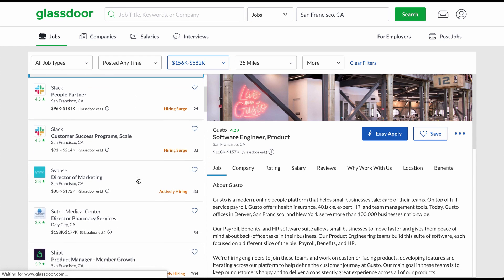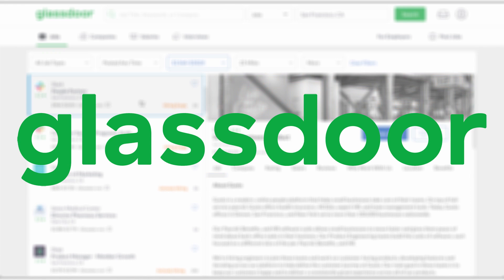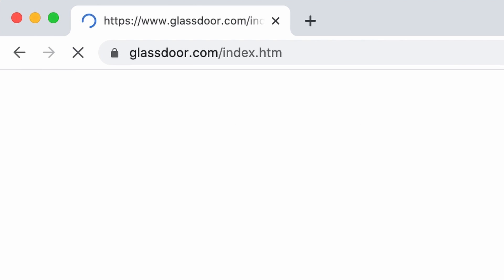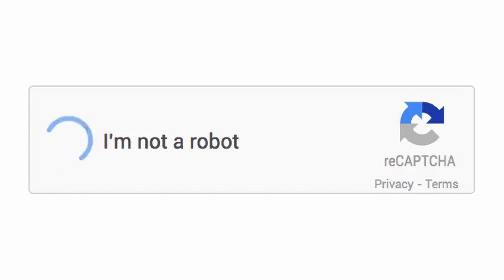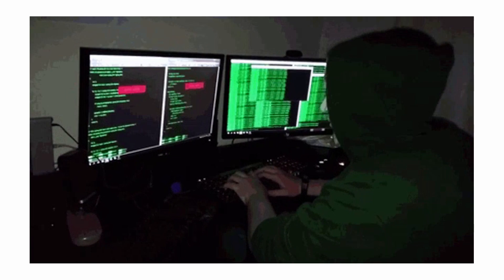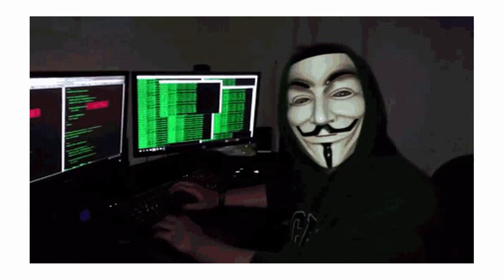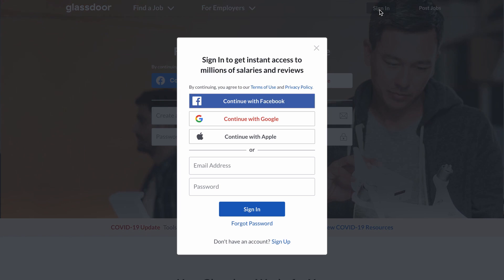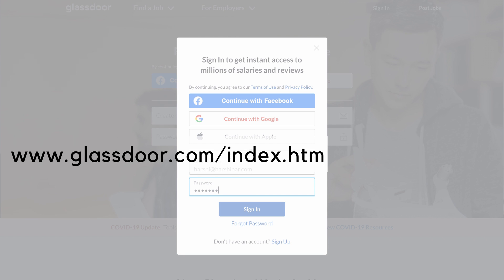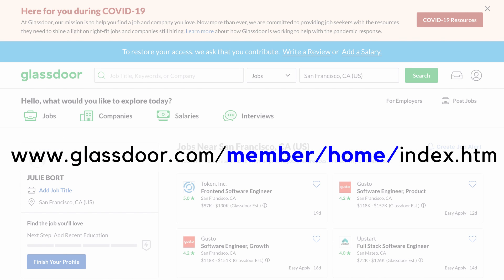My favorite job search site is Glassdoor, so let's go with that. To log into the site, since we may run into issues with captcha and probably shouldn't be storing passwords in plain text anyway, it's better to just launch the Glassdoor homepage and wait for the user to manually log in. And once they're logged in, the URL will change, at which point we can resume the script.